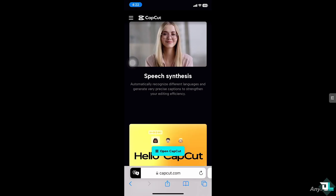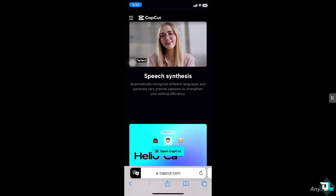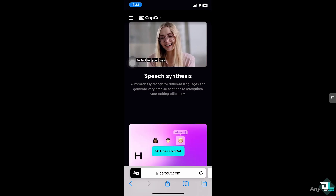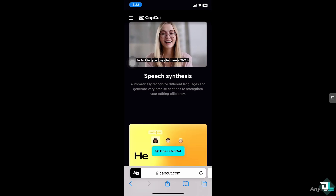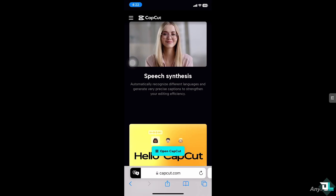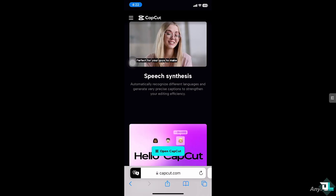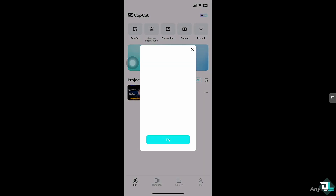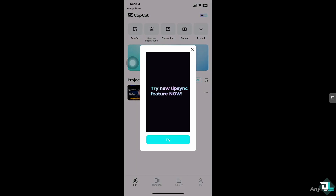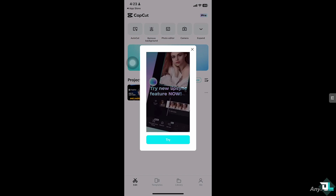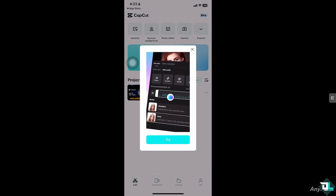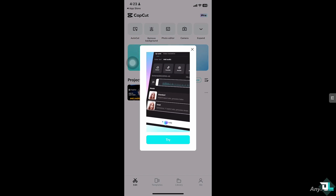Hey everyone and welcome back to our channel. In today's video we are going to show you how to loop a video in CapCut. Let's begin. Looping a video in CapCut is really easy and useful when you want to repeat a specific part of the video to create a seamless loop effect.